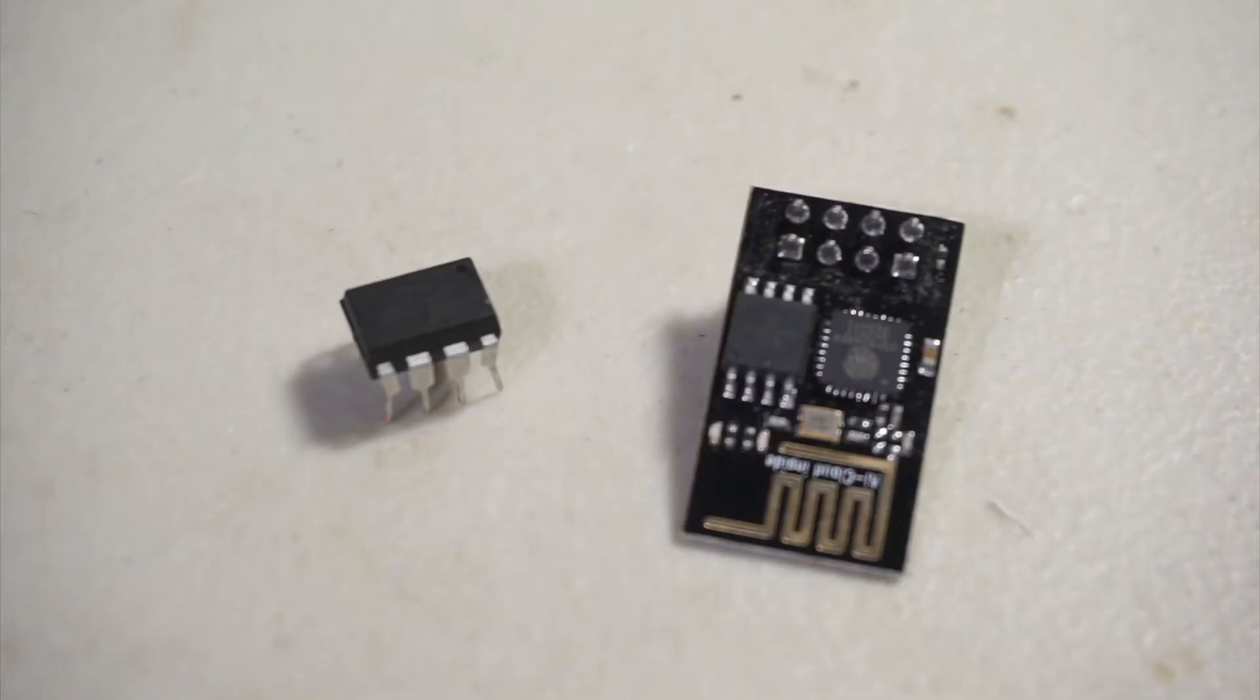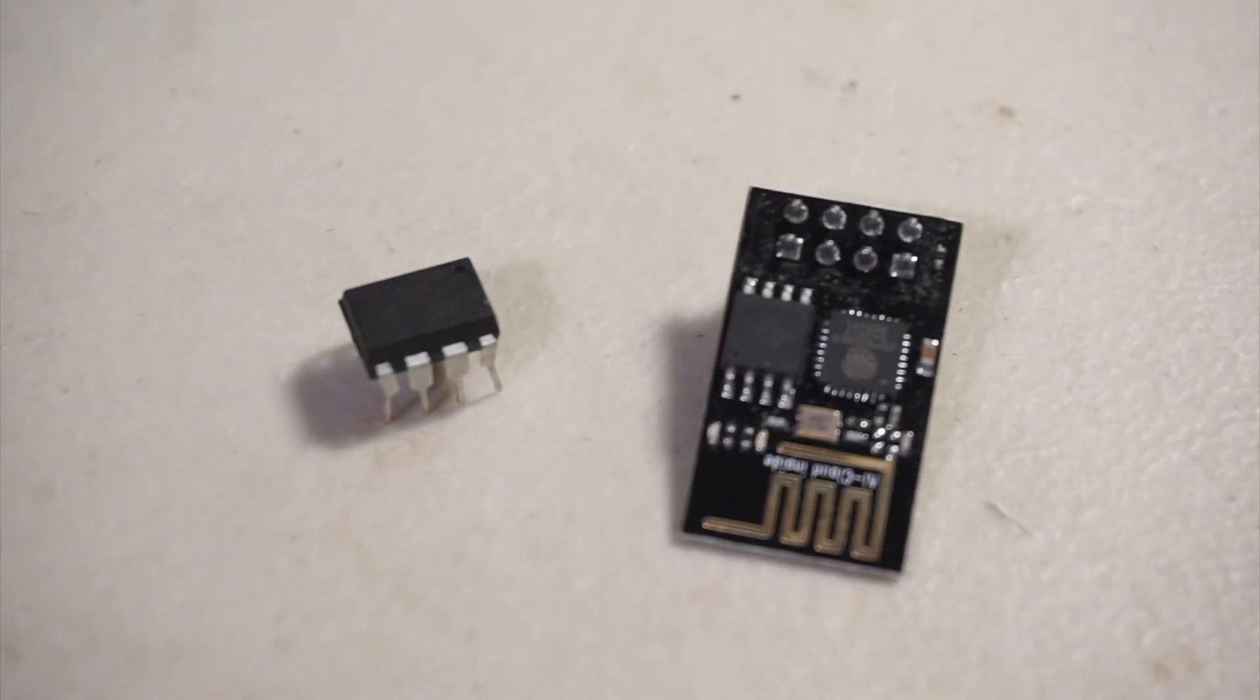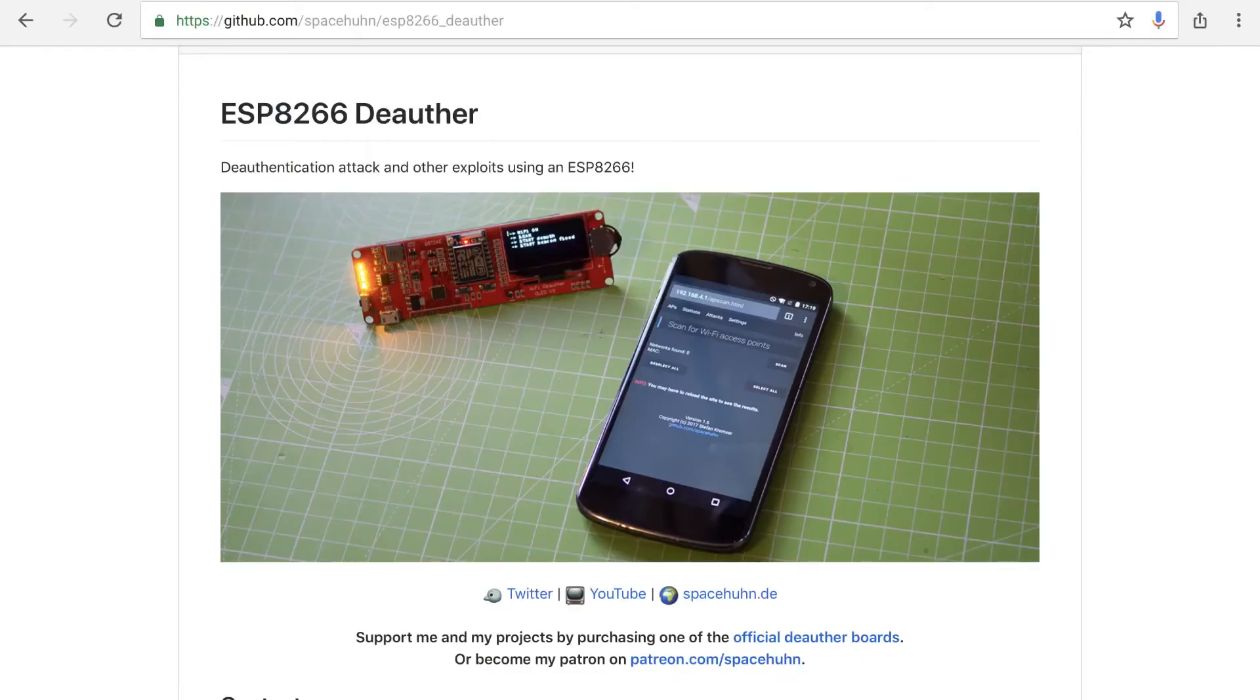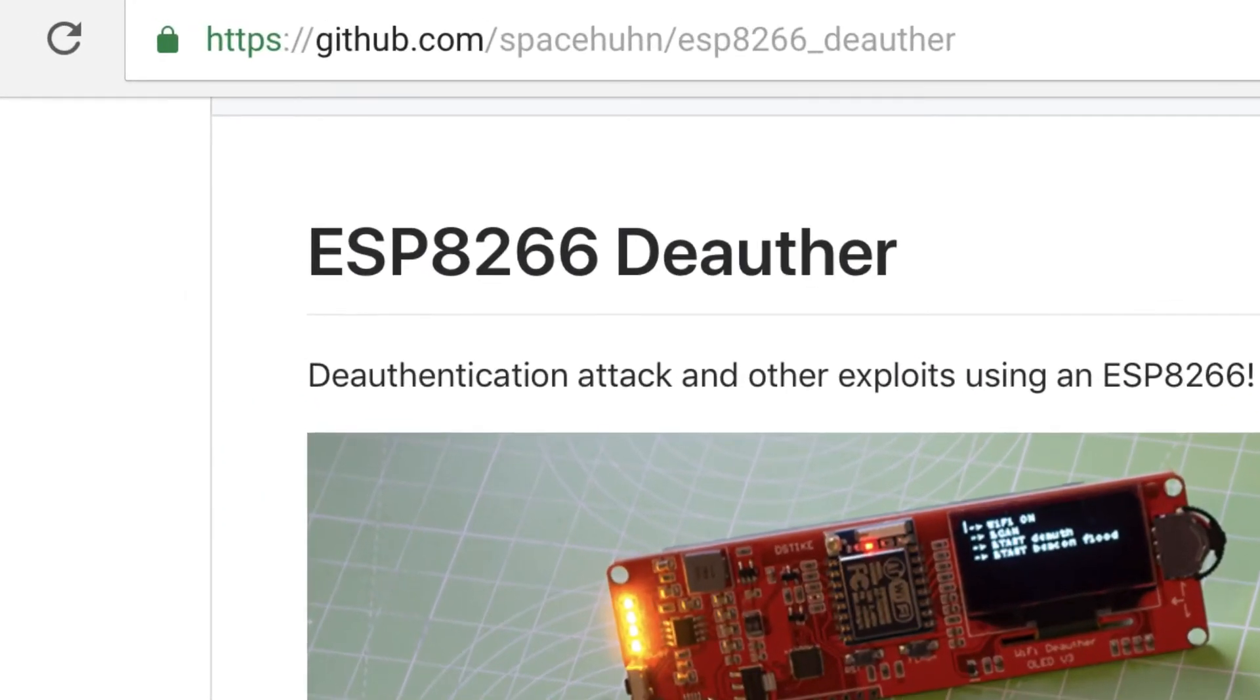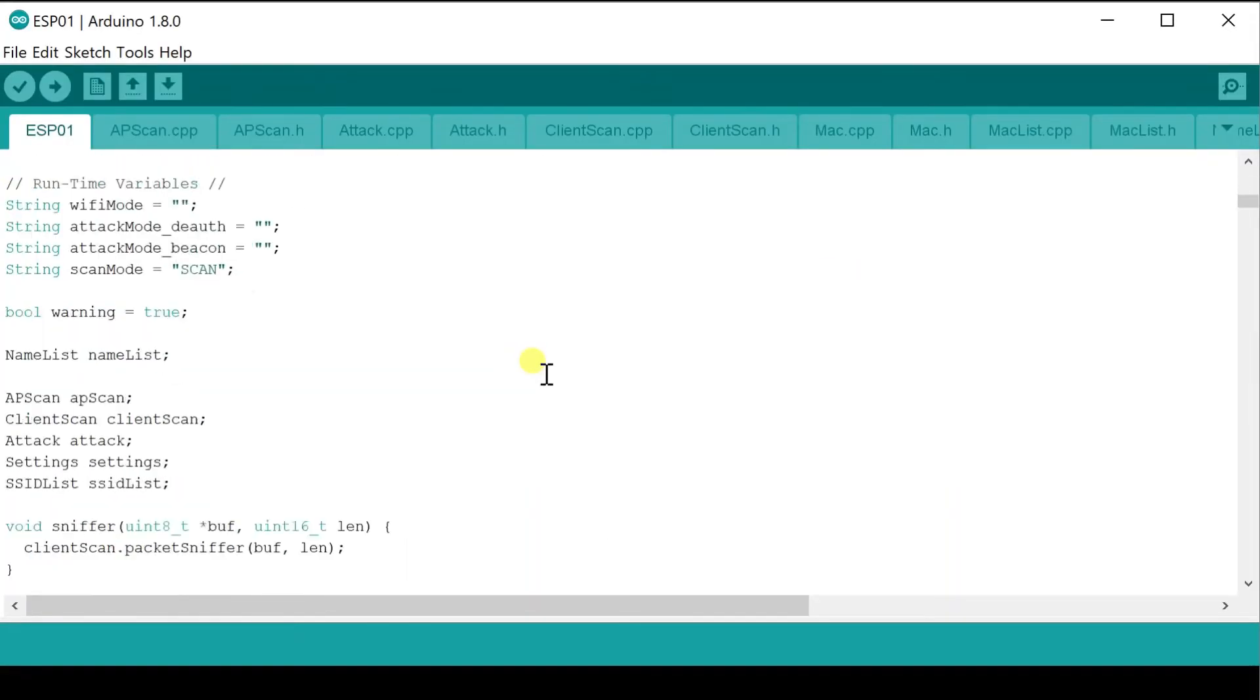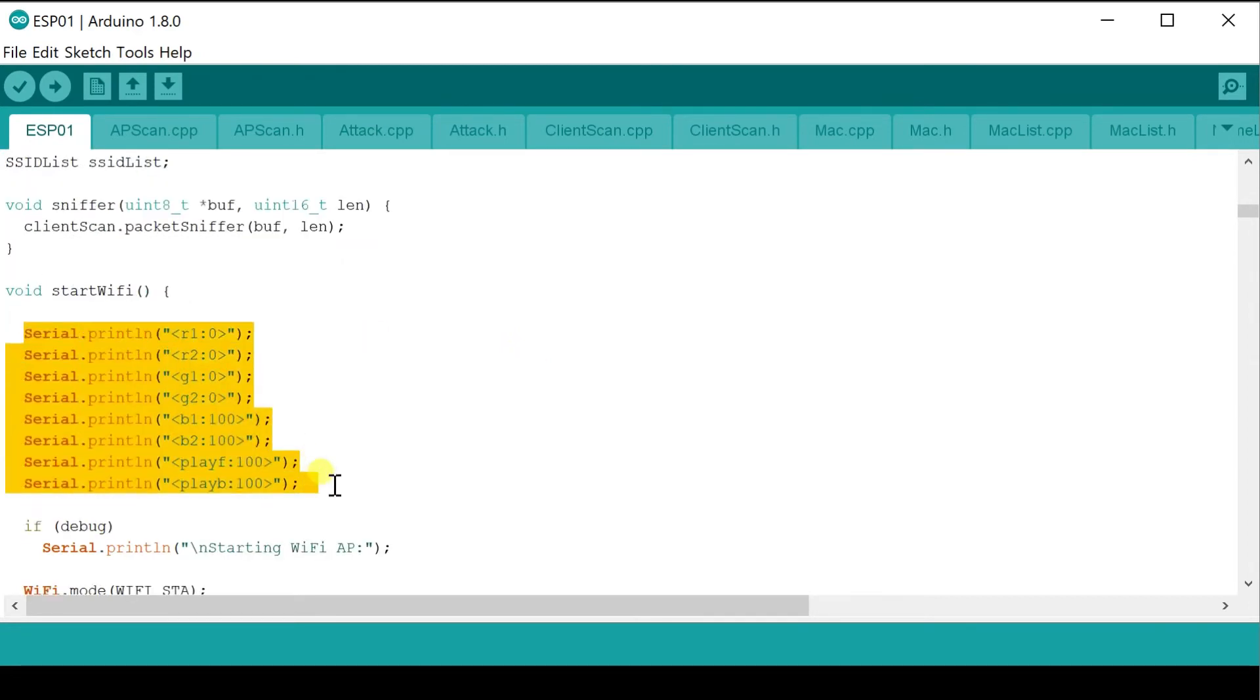Now that we understand how to actually program these things, let's talk about the code for this project. The majority of the code on the ESP01 is the amazing ESP8266Deauther project by Stefan Kremser. I just cleaned up the debug logging, so the only serial communications was my code to control the Tiny.